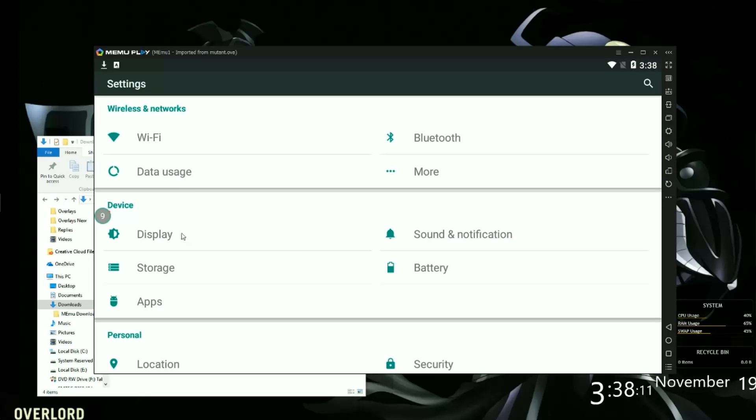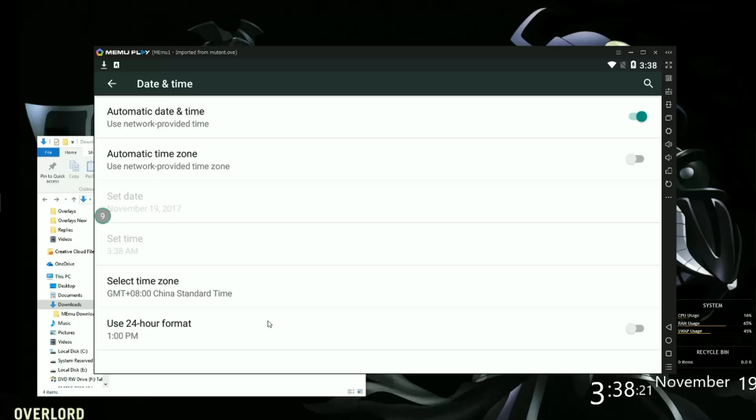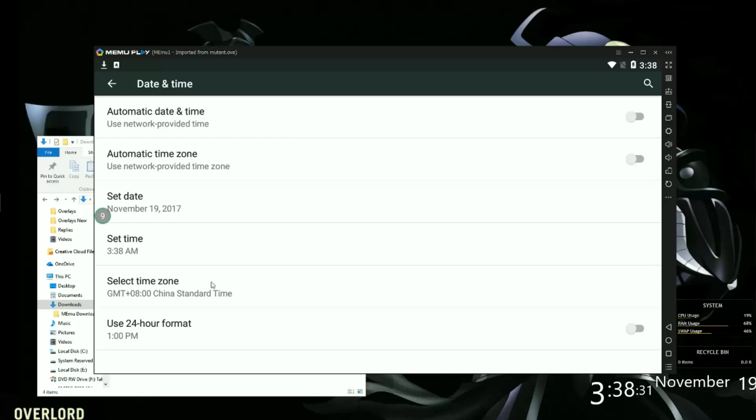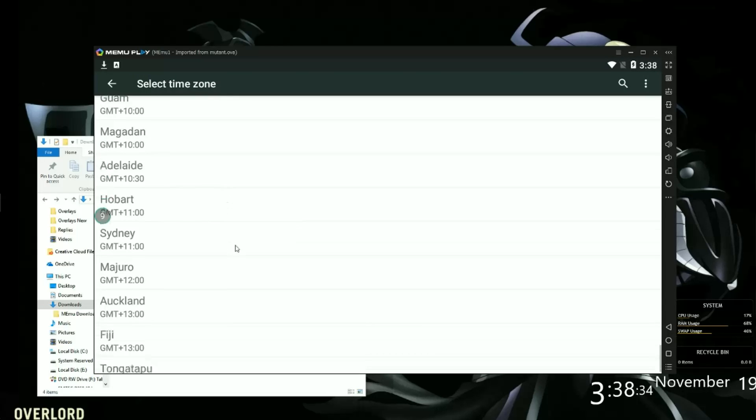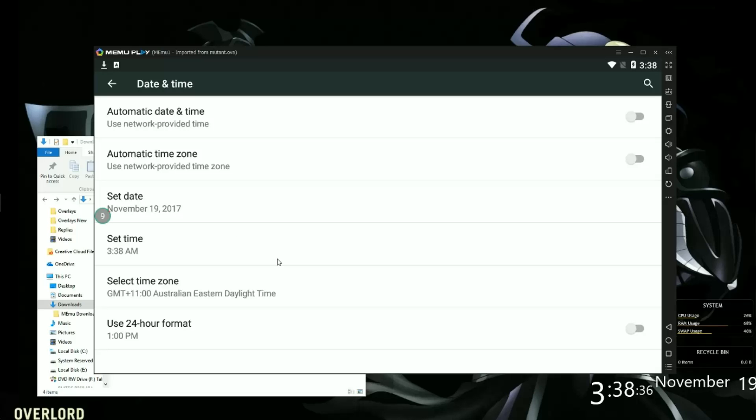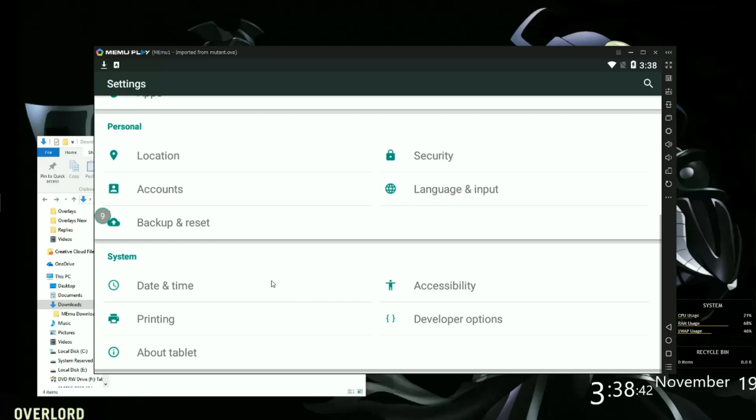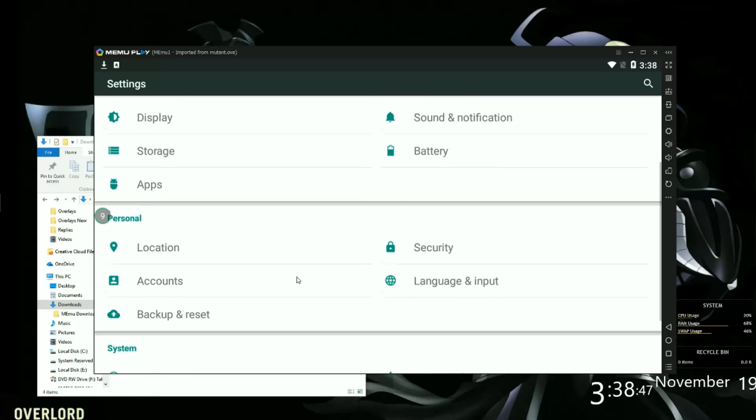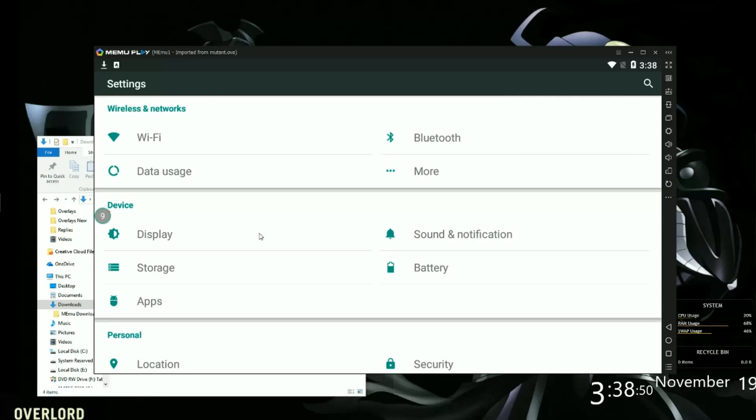Go to time and date. In your time and date, turn off the automatic time and date. Set the date, you don't have to. Set the time, change the time if you like. And set your time zone. Time zone, I've always picked Sydney, it's always worked for me in Sydney.